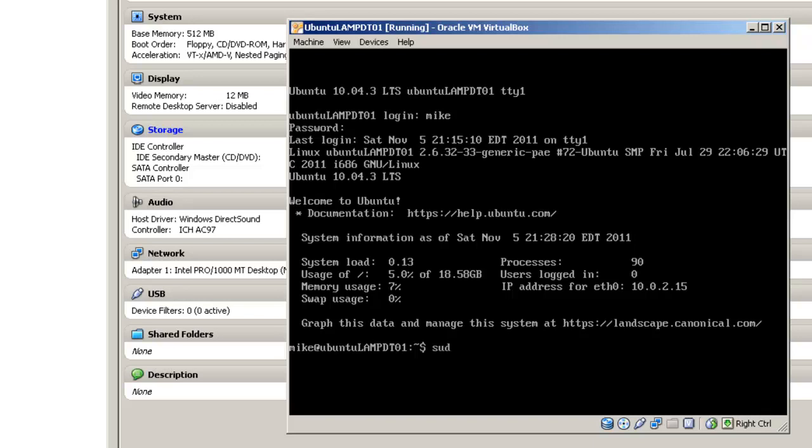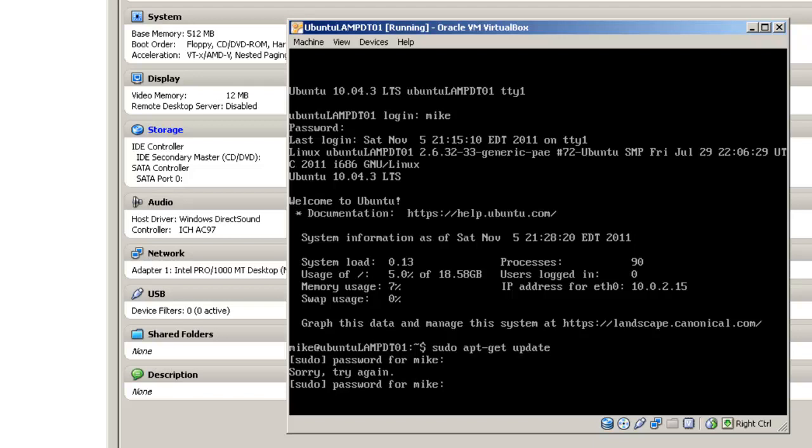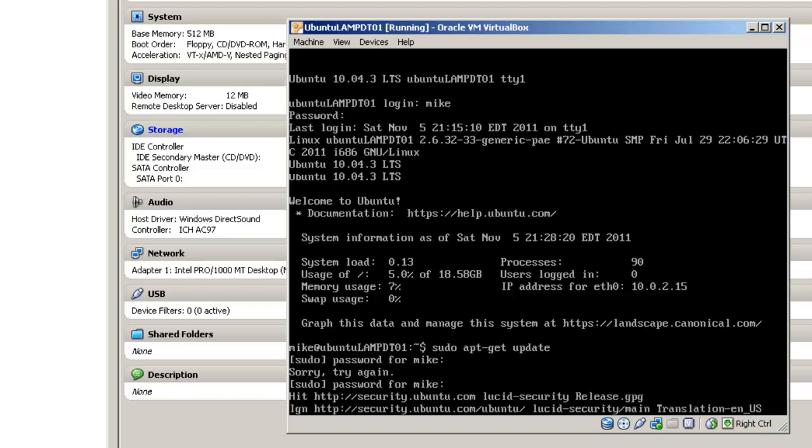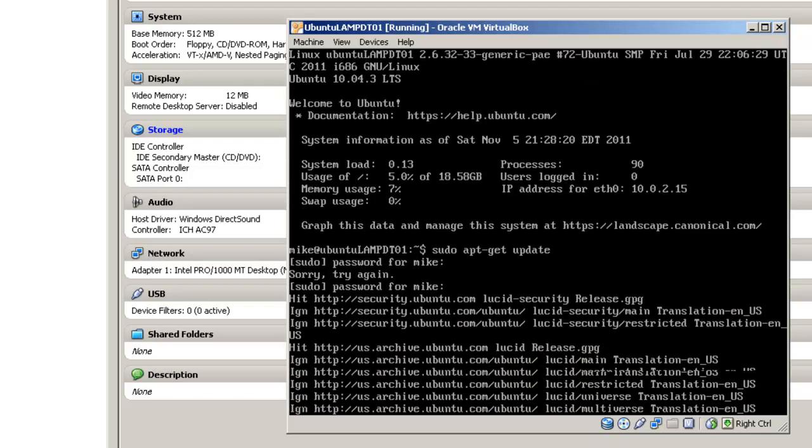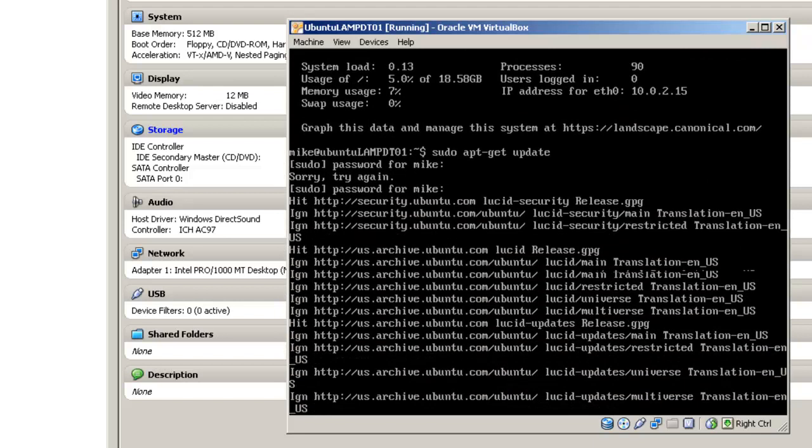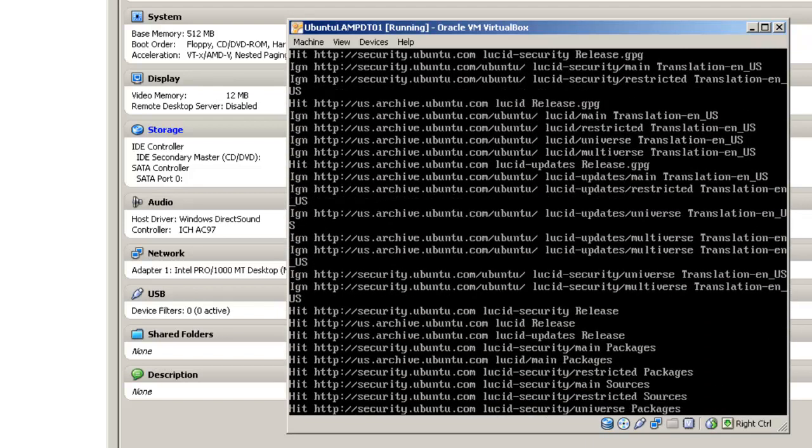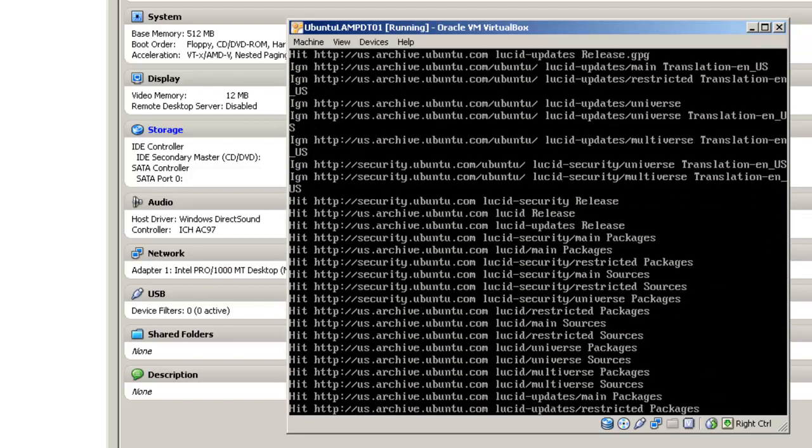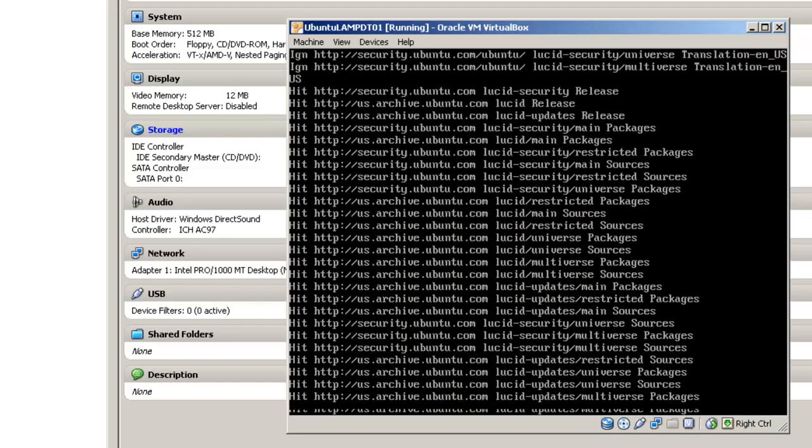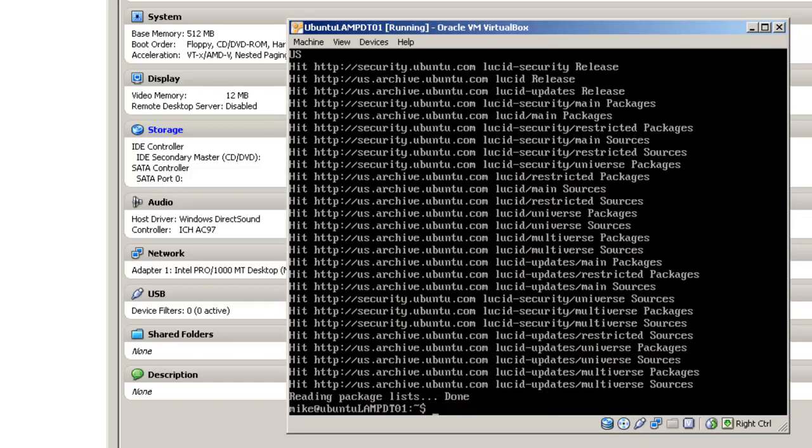To do that, we use sudo apt-get update. It will ask for your password. If you type it in correctly, it should be okay. And it's looking and making sure it has all the latest software it can get.